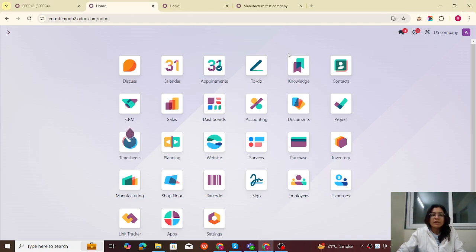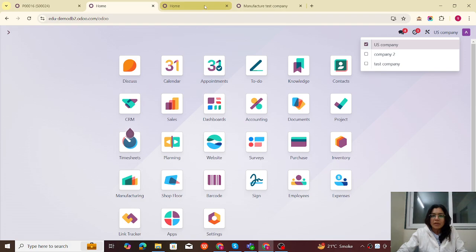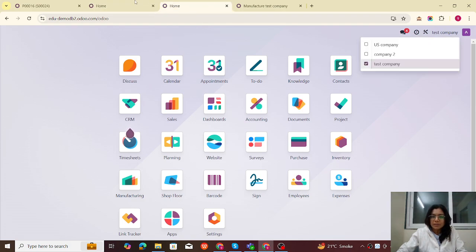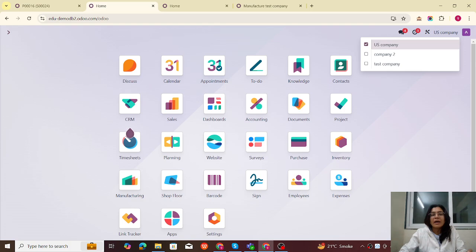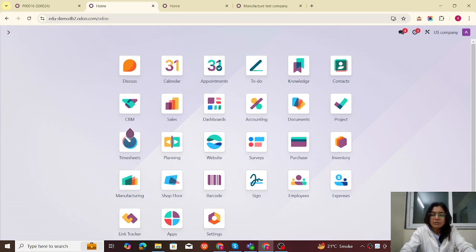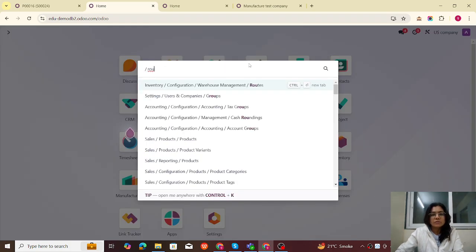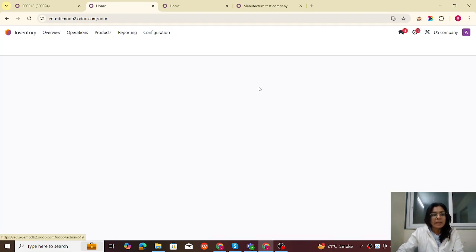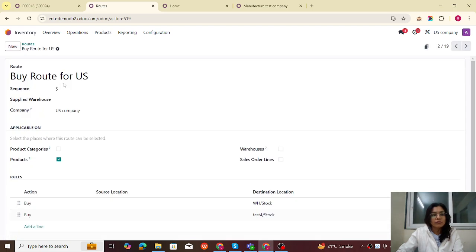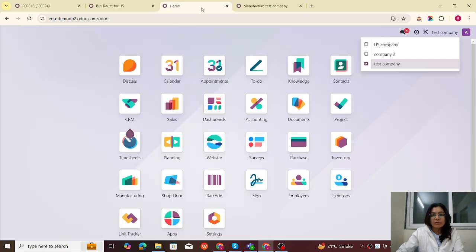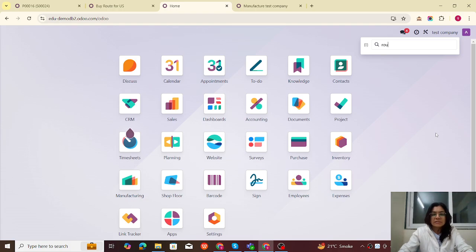Without wasting time, let me jump to the database. Here is my US company and here is my Taste company. Let's check the routes. I have created the routes as company-specific. If I am in the US company and check the routes, I have created a route for US — this is the company-specific US route. Now let me jump to the Taste company — here we have the routes for Taste company as well.